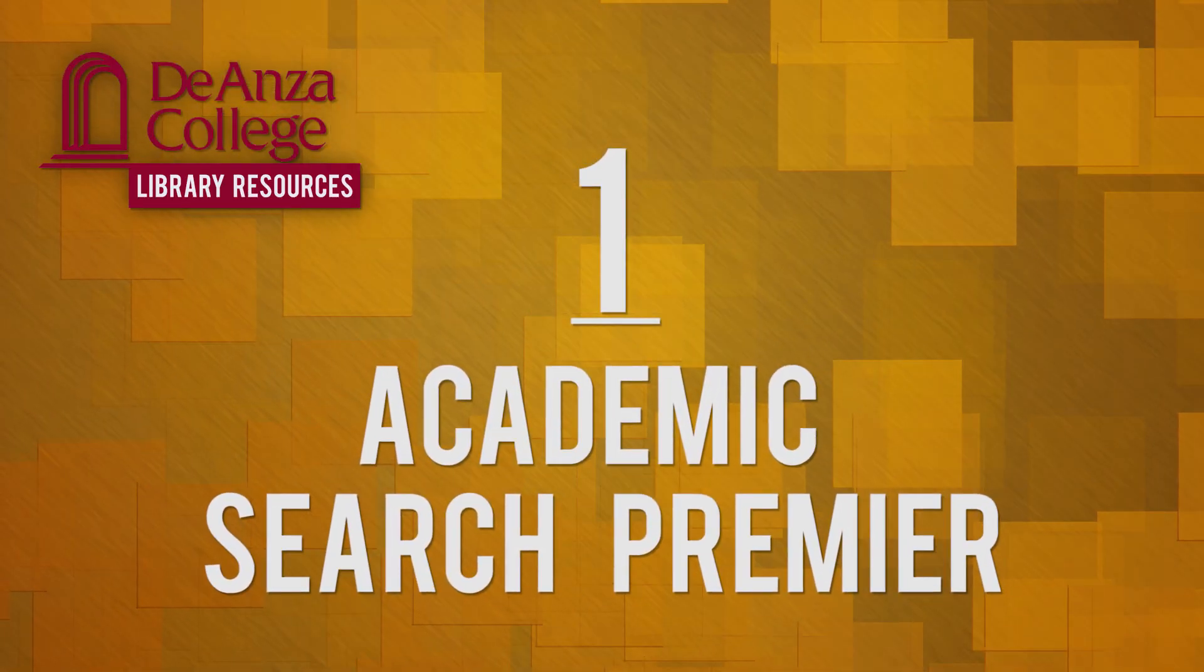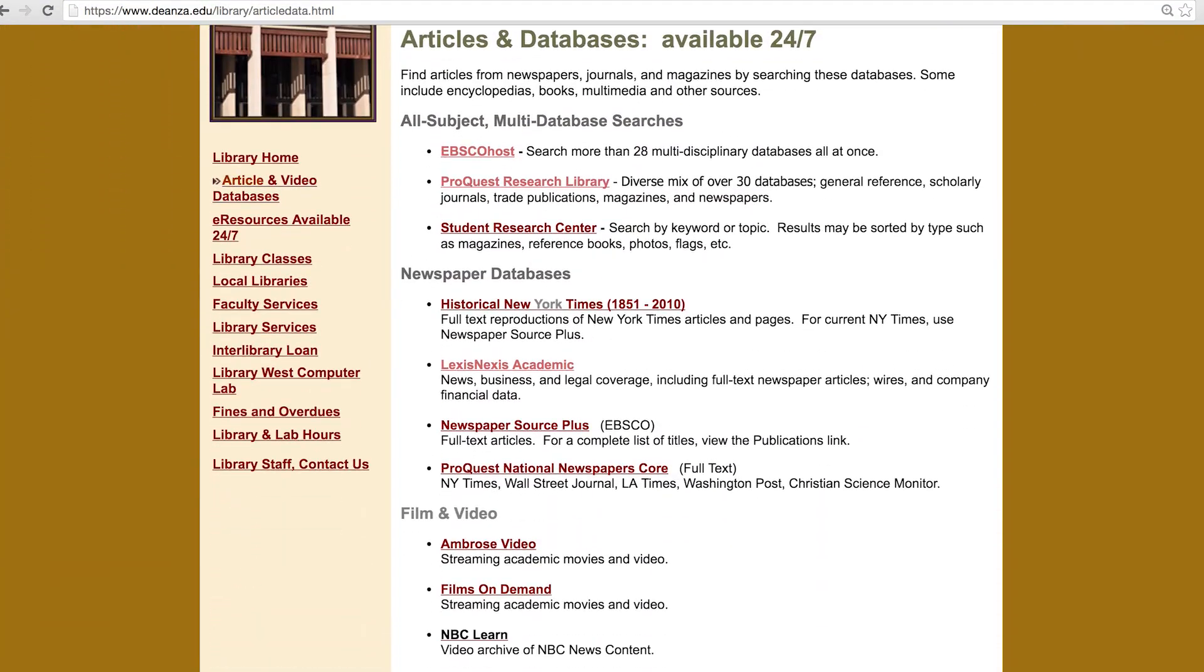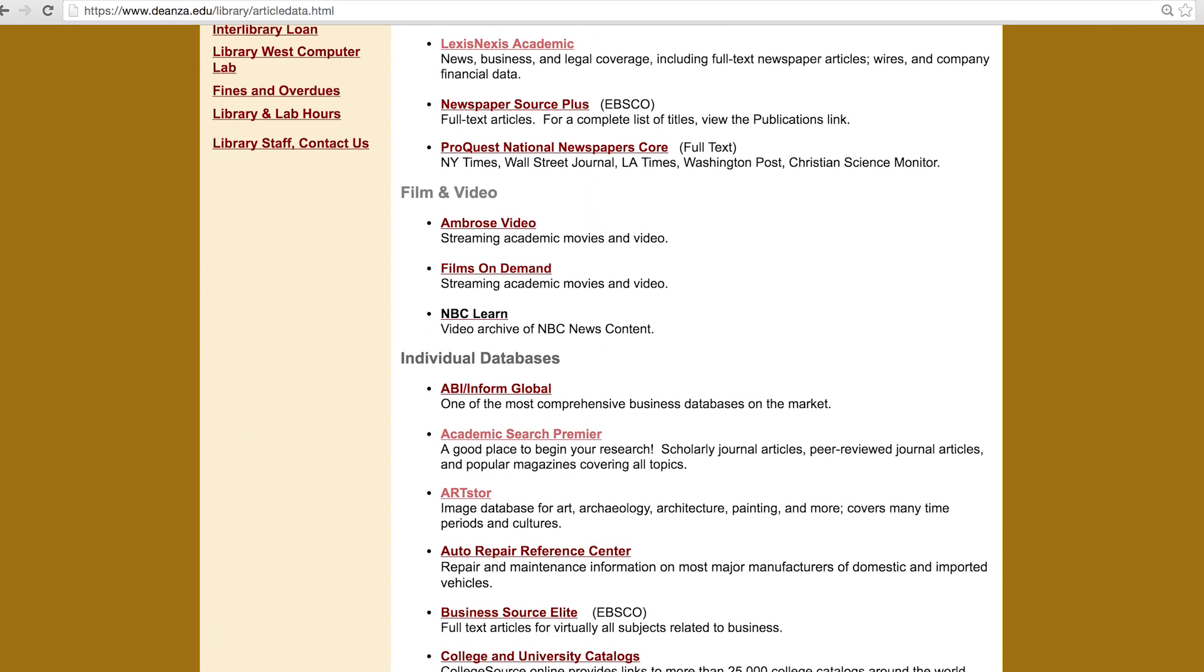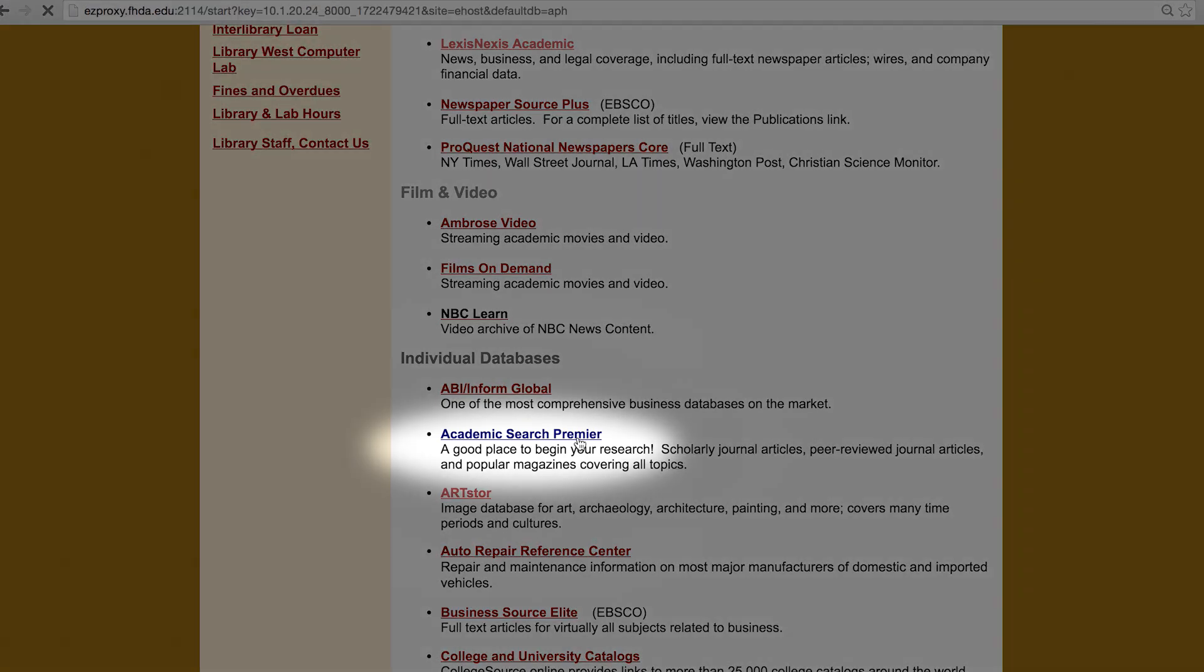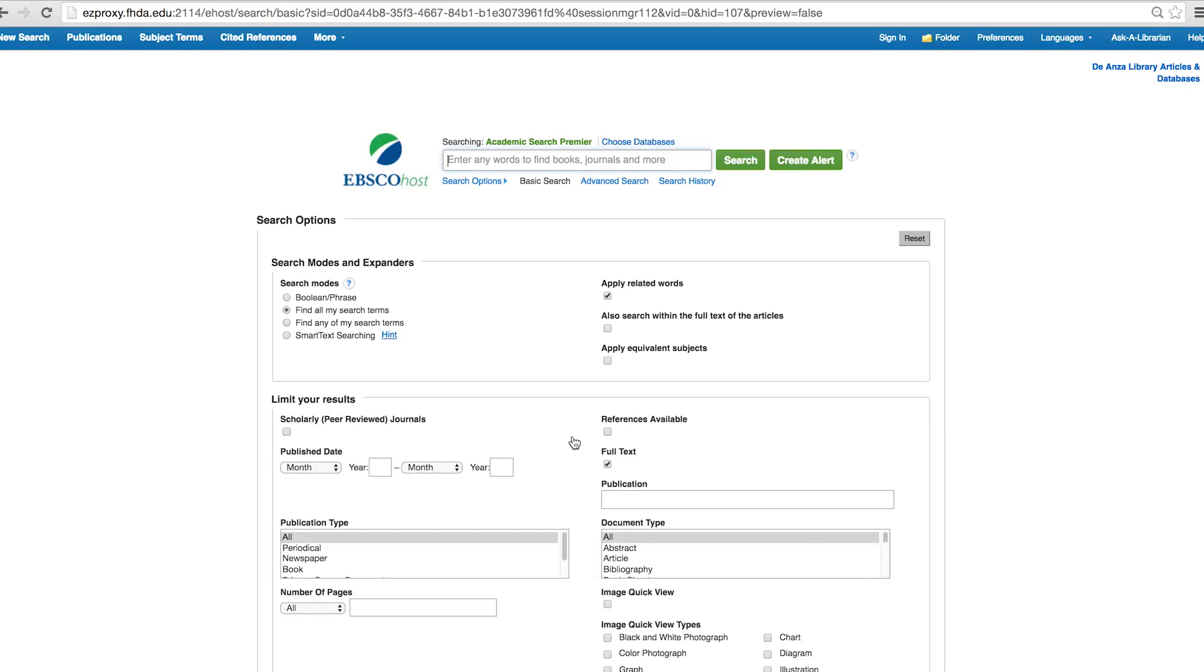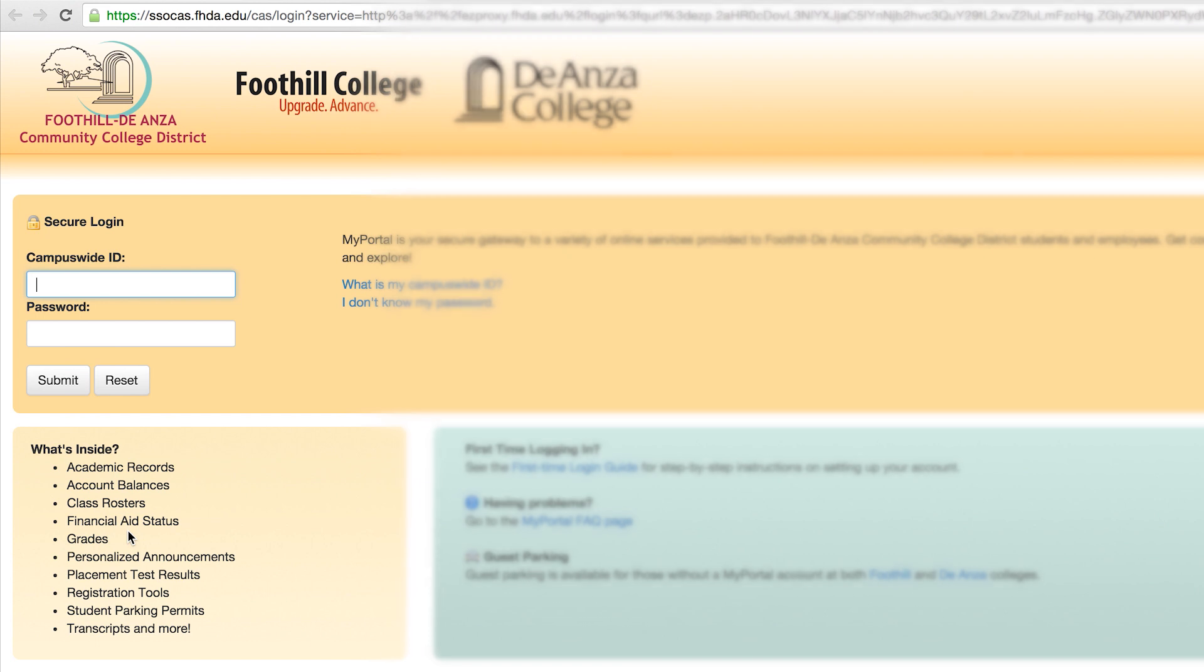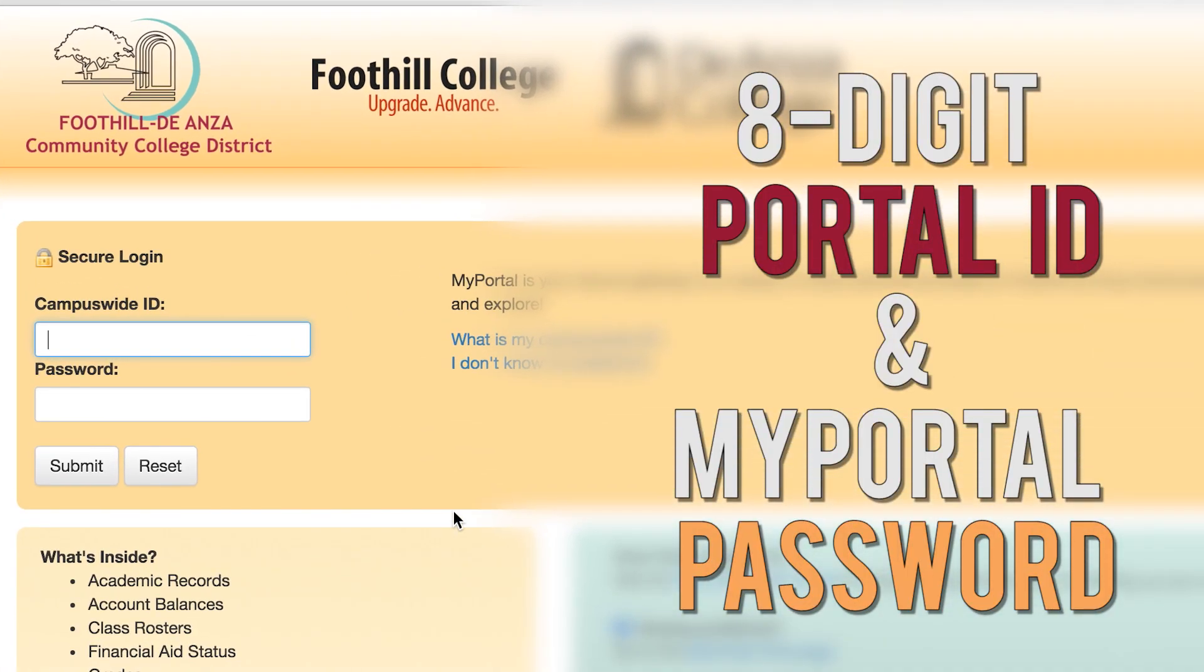Academic Search Premier is a general, multidisciplinary database. You may search any topic for magazine and journal articles. Scroll down to Individual Databases and select Academic Search Premier. If you are logging in from off-campus, you'll need to log in with your eight-digit campus-wide ID and MyPortal password.